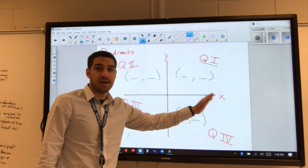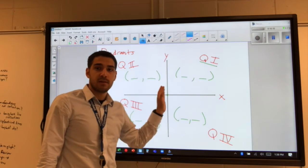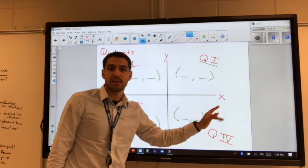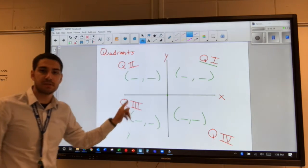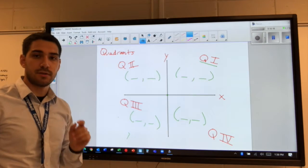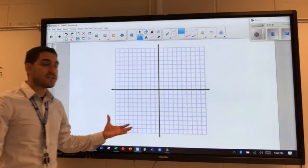Would it be positive-positive, positive-negative, negative-positive, or negative-negative? Do that for each of the four quadrants, and we'll go over the answers during the live session.